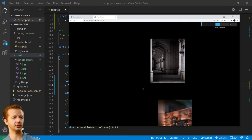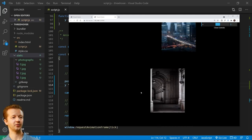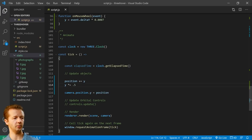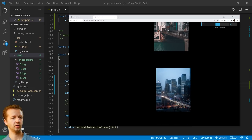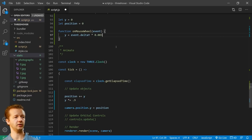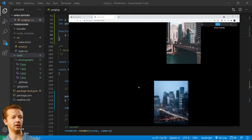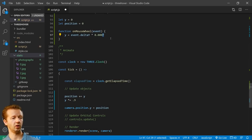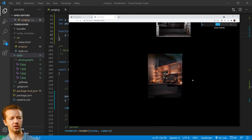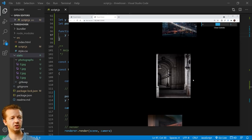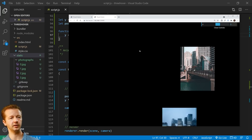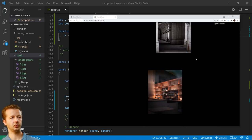Now we have that nice smooth scroll you see on fancy Three.js websites. You can affect speed by playing with these numbers - if we try 0.5 it's a lot quicker. I like 0.9 as a good value. You can also adjust the 0.0007 multiplier - lower it to make scrolling slower, raise it for faster. There's also a way to clamp the position y so it stops scrolling at a certain point, but I won't get into that right now.